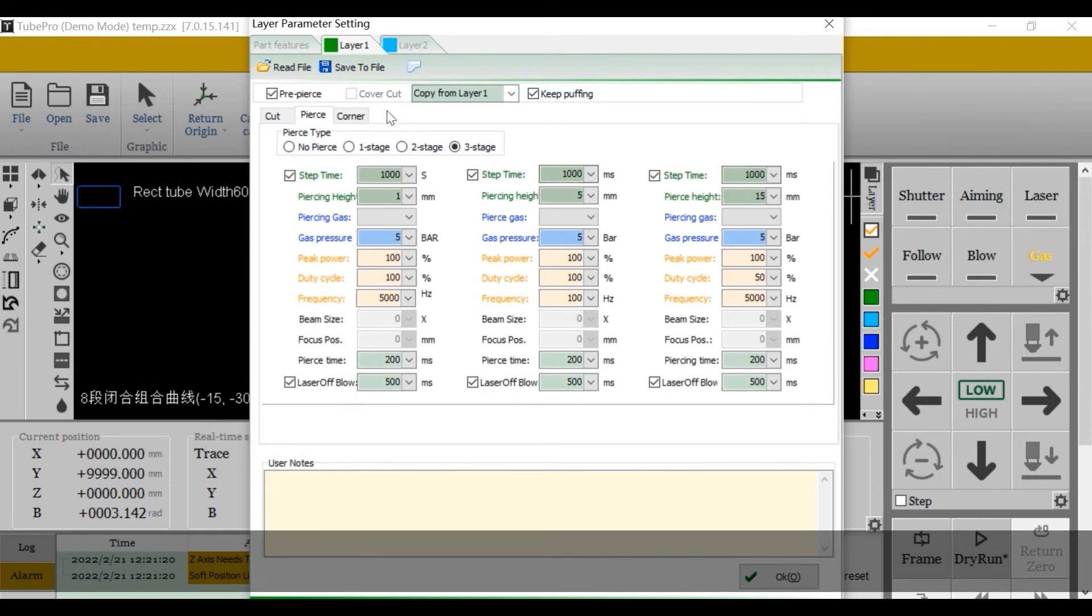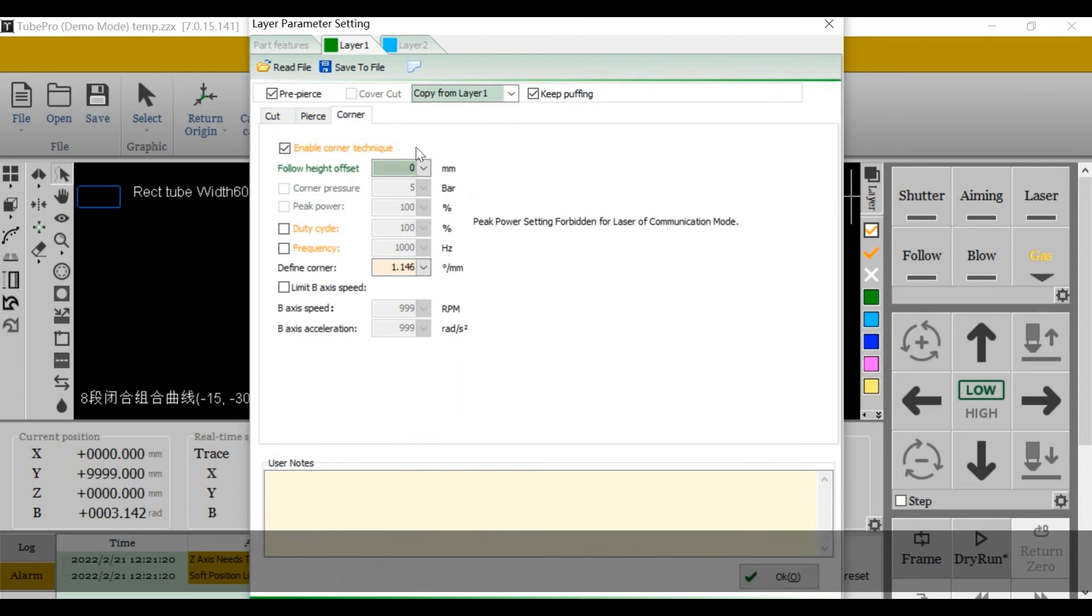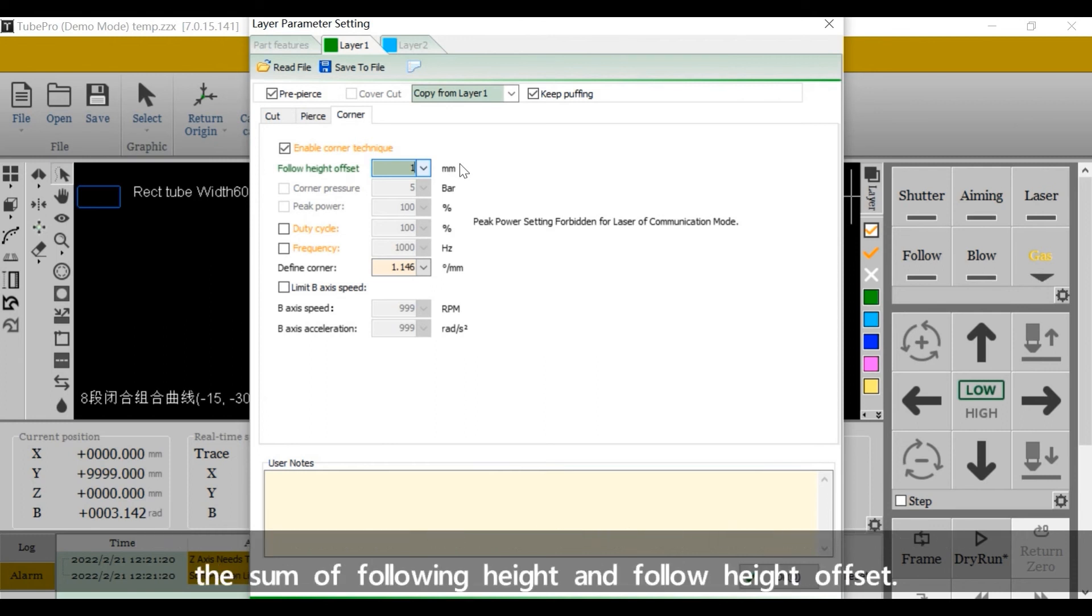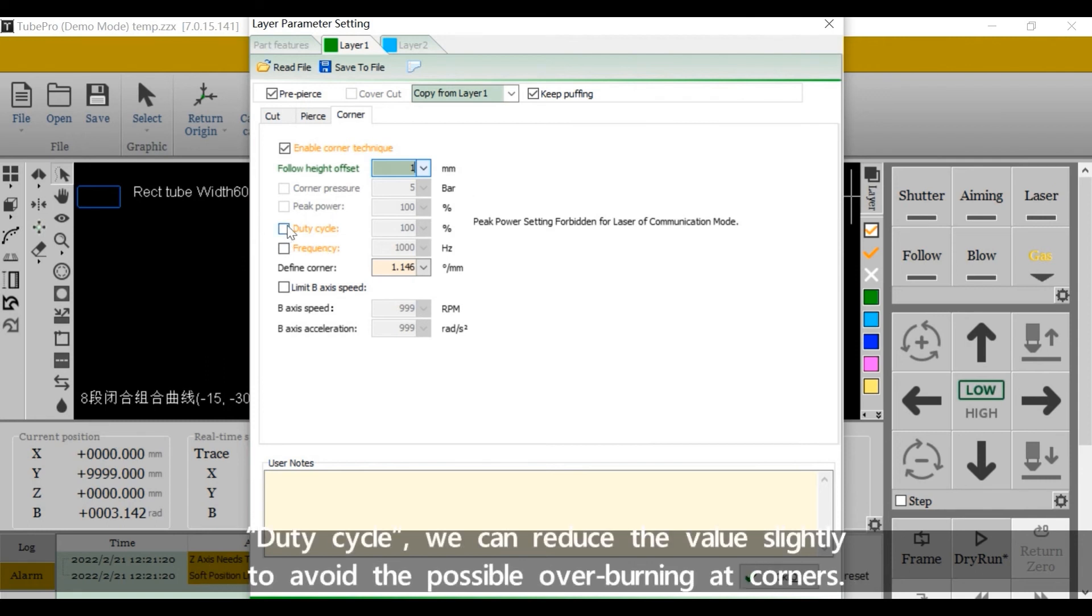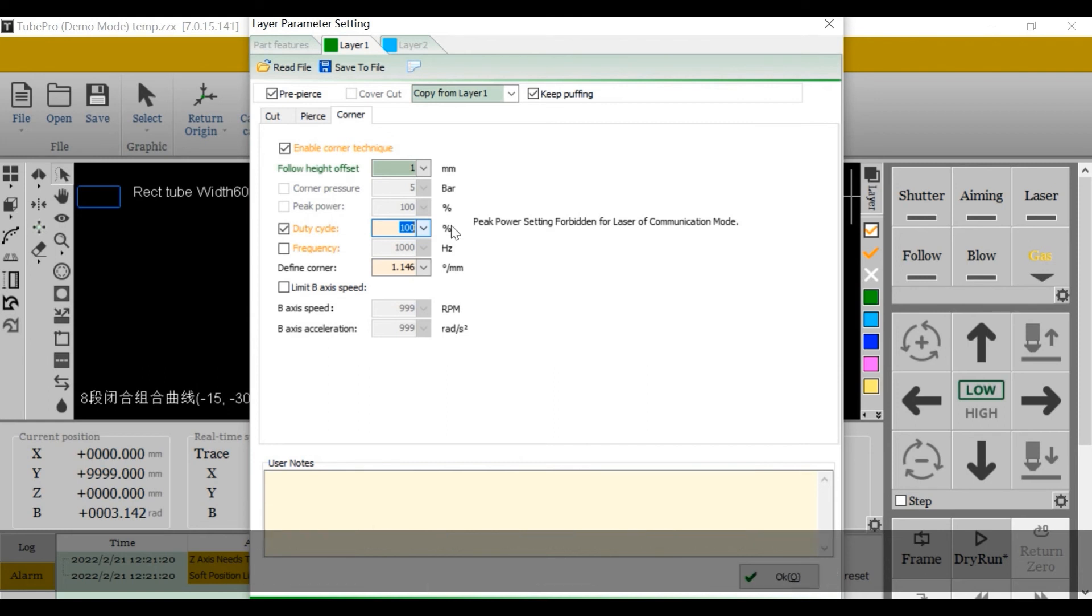Corner here, if we take enable corner technique, it will make better cutting in two corners. Follow head offset, we need to set the value here based on the actual cut. The actual following head should be the sum of the following head and following head offset. Duty cycle, we can reduce the value slightly to avoid the possible overburning at corners.